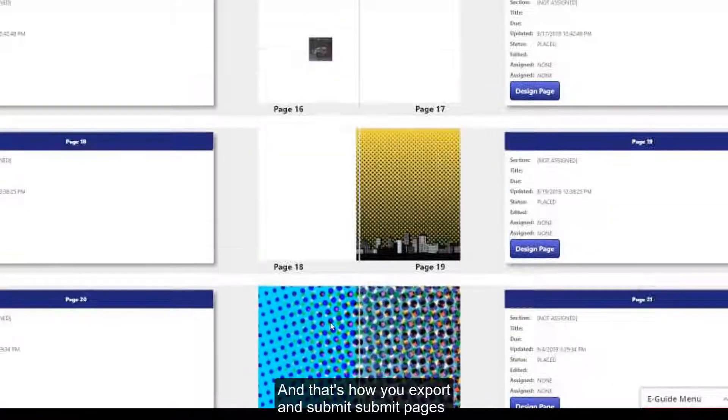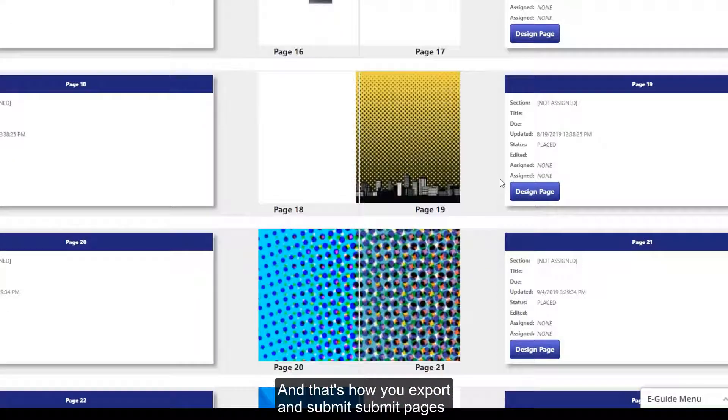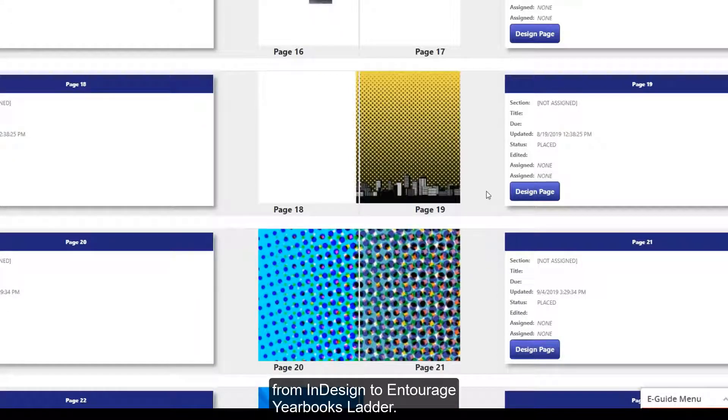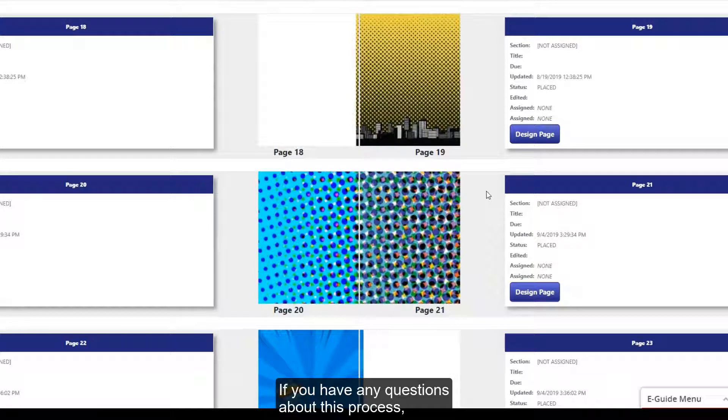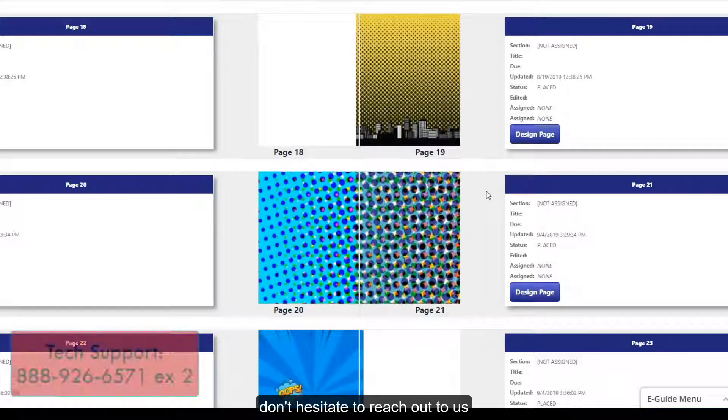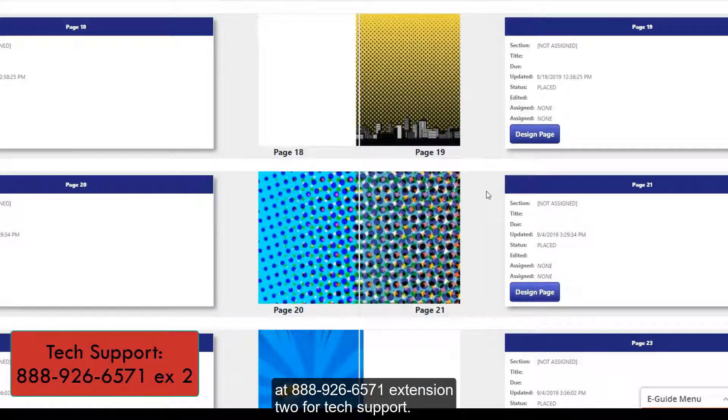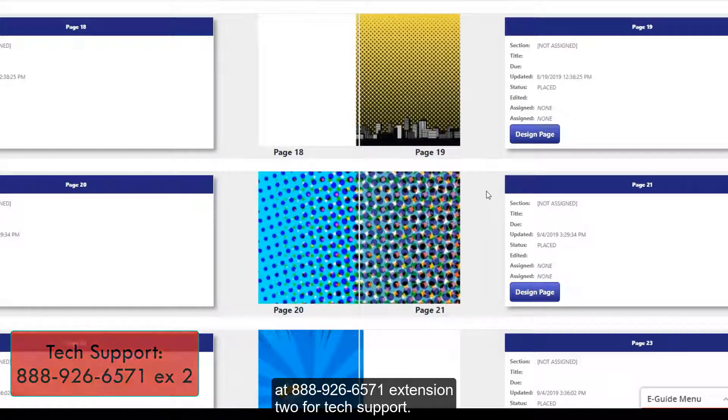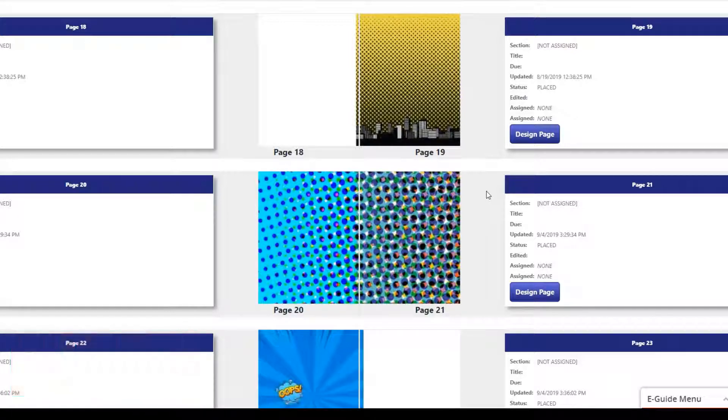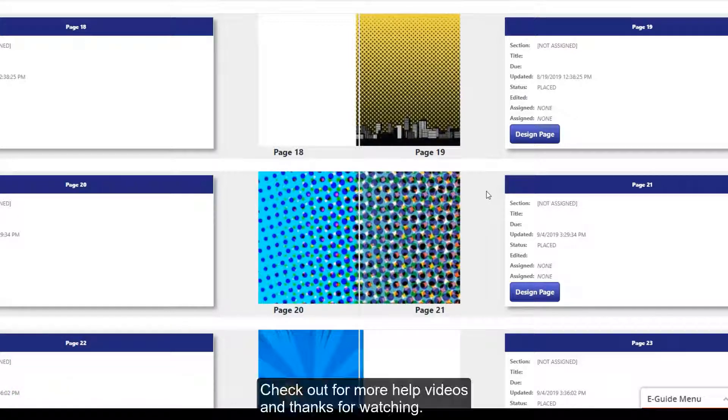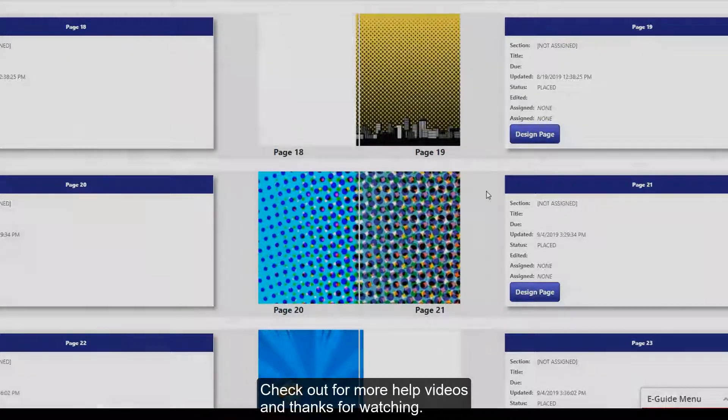And here are my four pages. And that's how you export and submit pages from InDesign to Entourage Yearbook Slatter. If you have any questions about this process, don't hesitate to reach out to us at 888-926-6571 extension 2 for tech support. Check out for more help videos and thanks for watching.